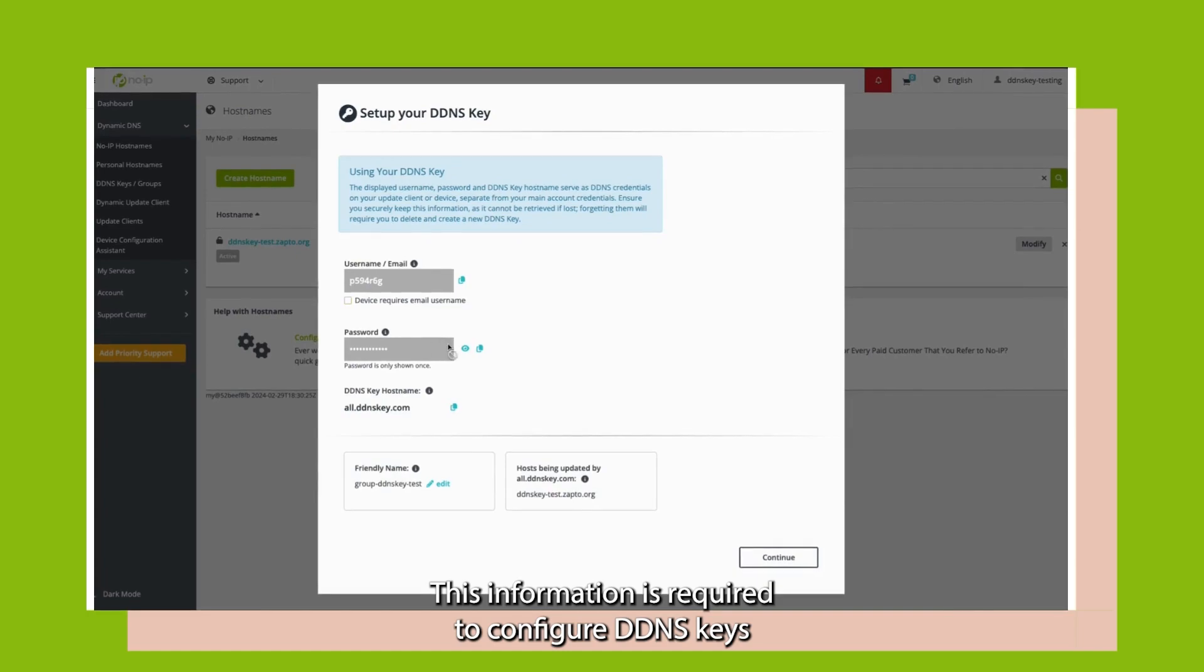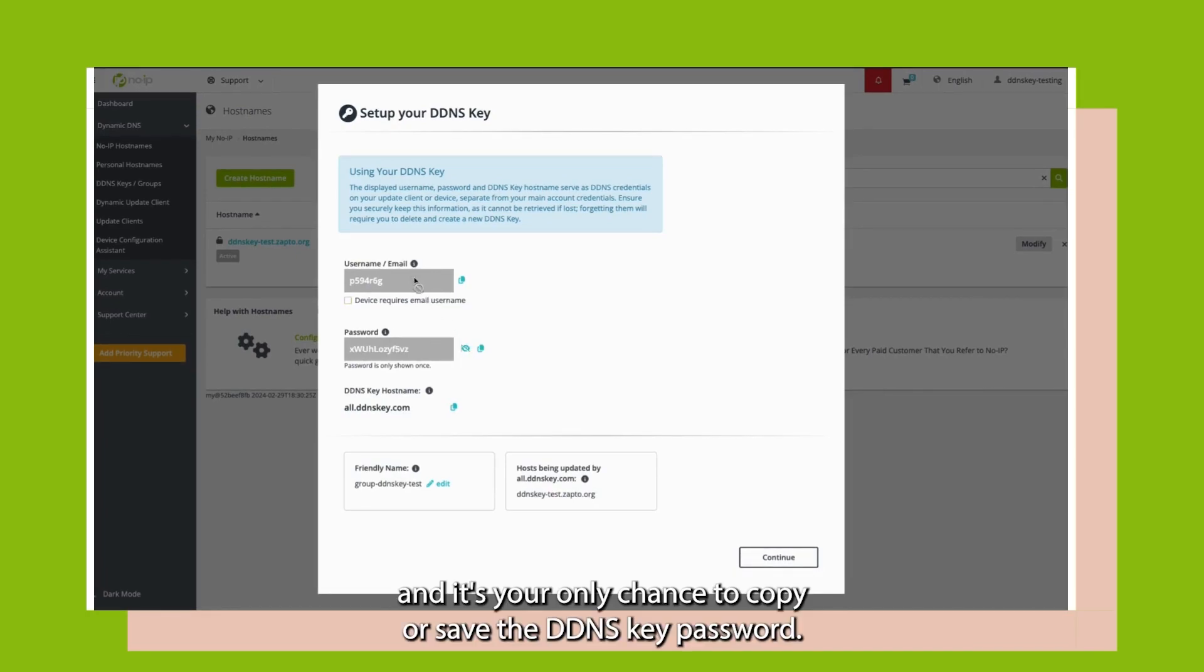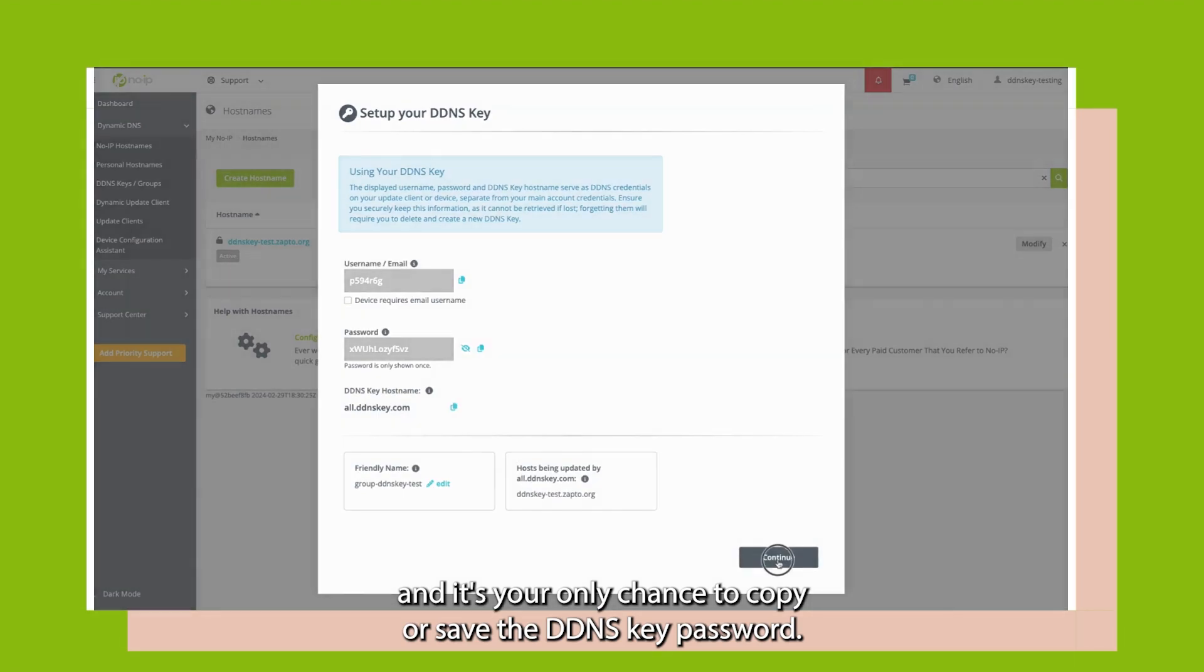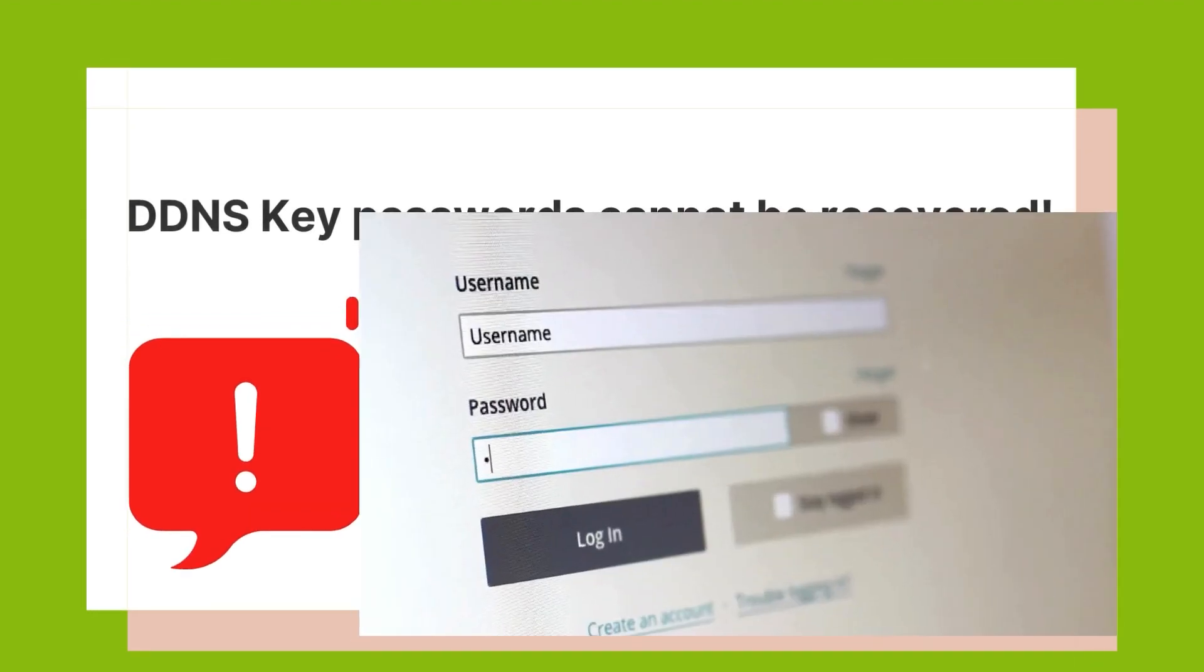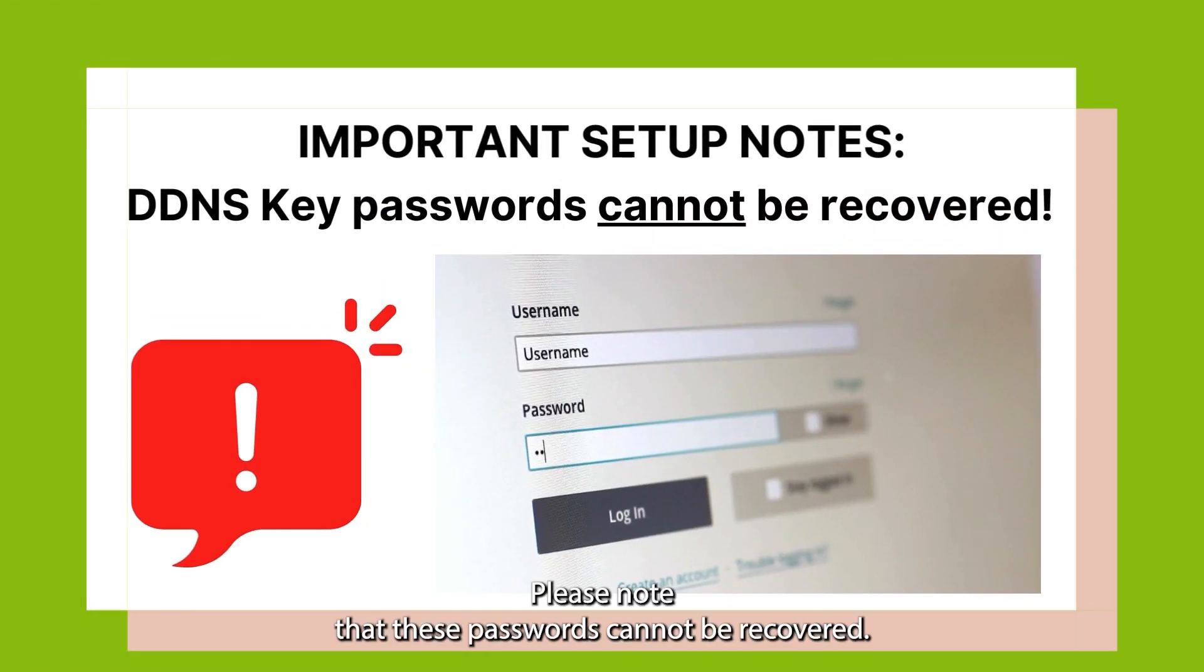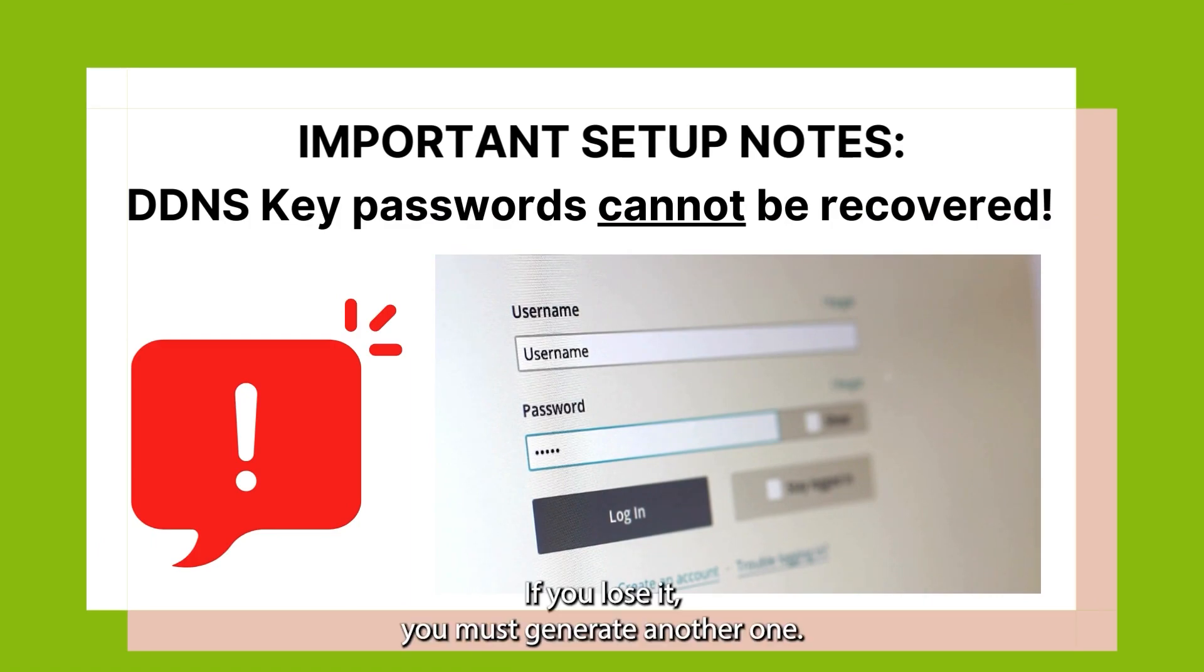This information is required to configure DDNS Keys, and it's your only chance to copy or save the DDNS Key password. Please note that these passwords cannot be recovered. If you lose it, you must generate another one.